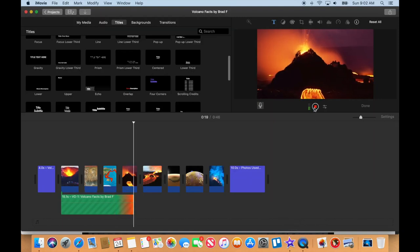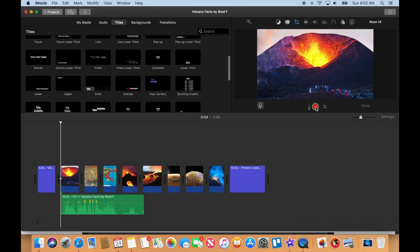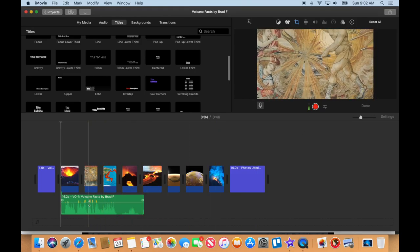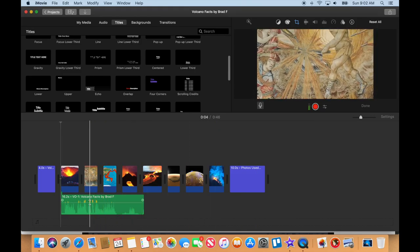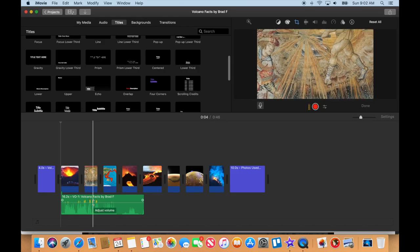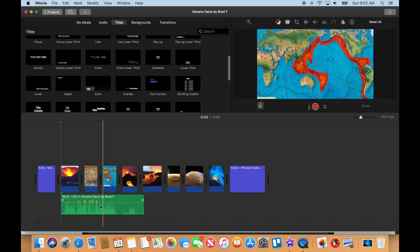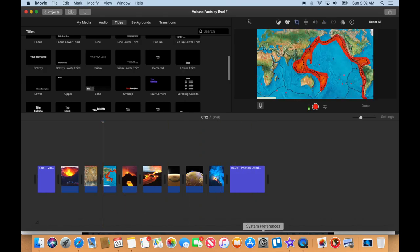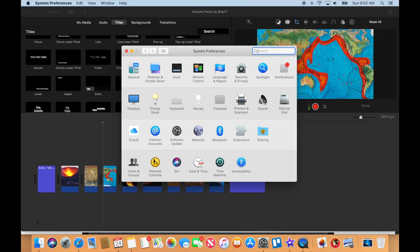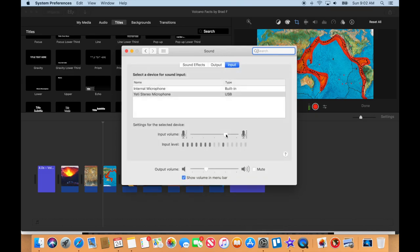Go back over here to iMovie and press stop. You can see that I am a little bit too loud there — too loud. So I'm going to go ahead and delete that. I'm going to go into my system settings and go to Sound, and I'm going to turn down my microphone a little bit.